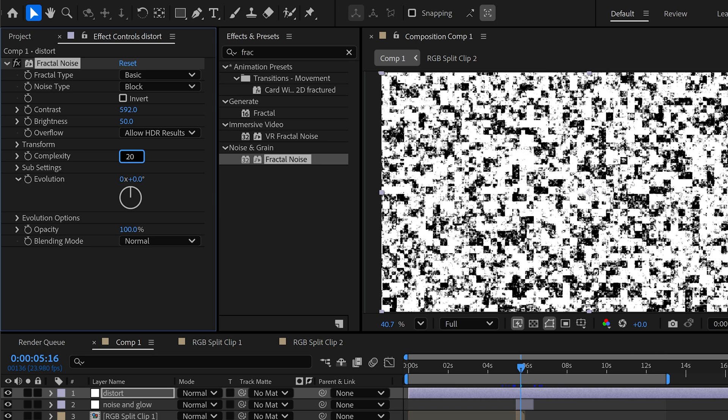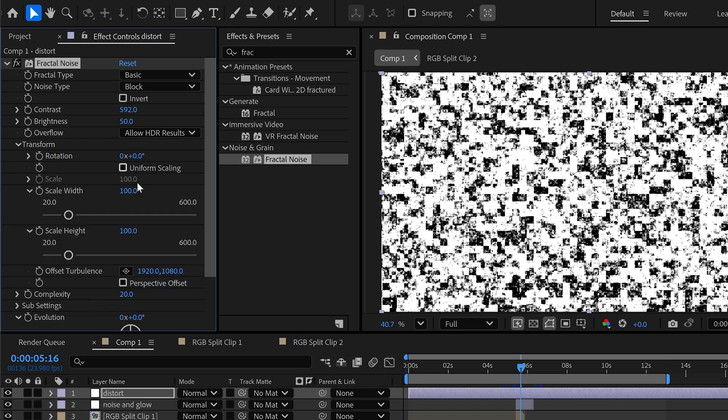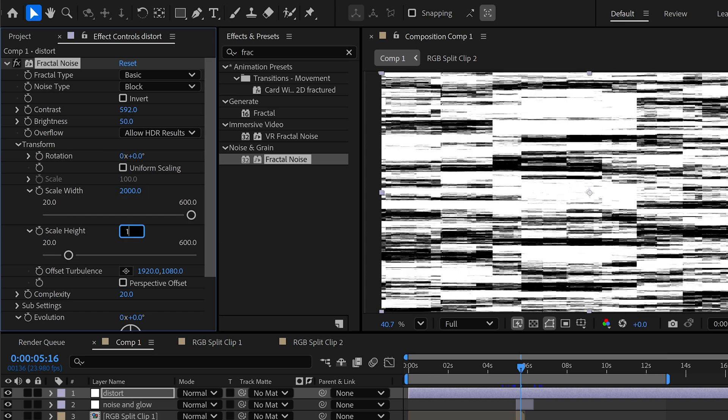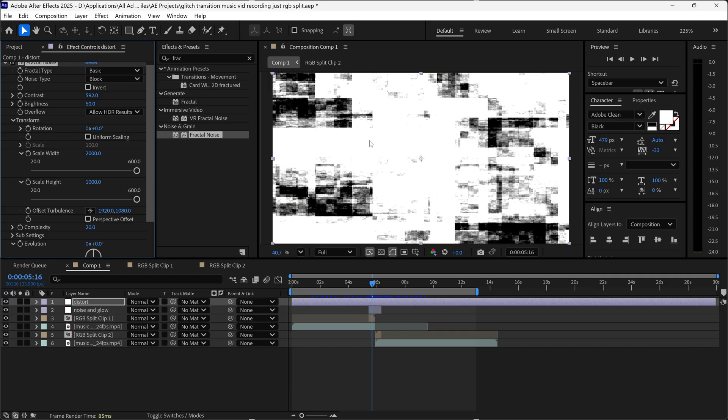I've set the brightness to 50, complexity to 20. The transform, I've unticked it and I've set the width to 2000 and then the height to 1000. This will give you this distortion effect.